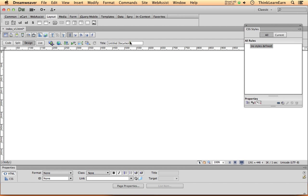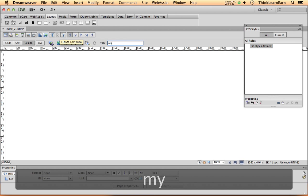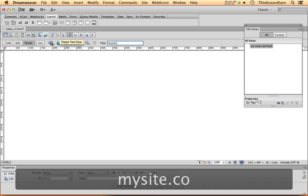So what I typically do is start out by putting the name of your site, you know, whatever your site is, mysite.com followed by what you do.